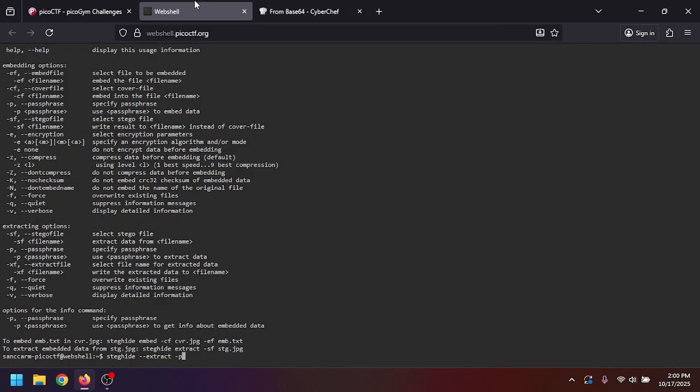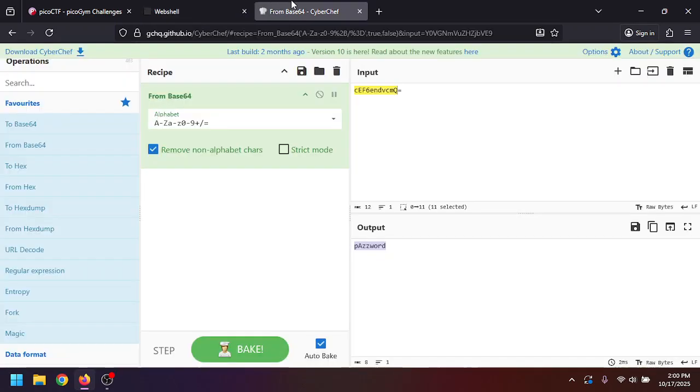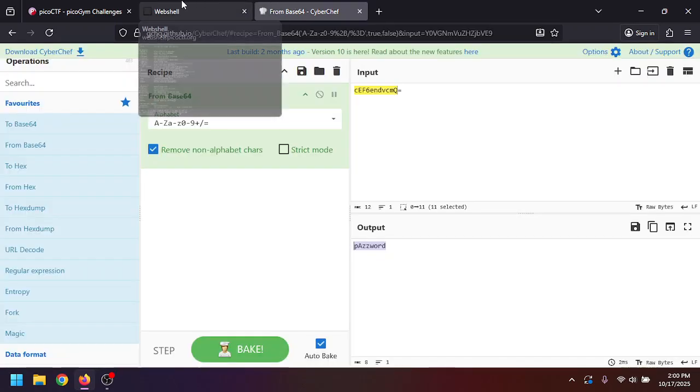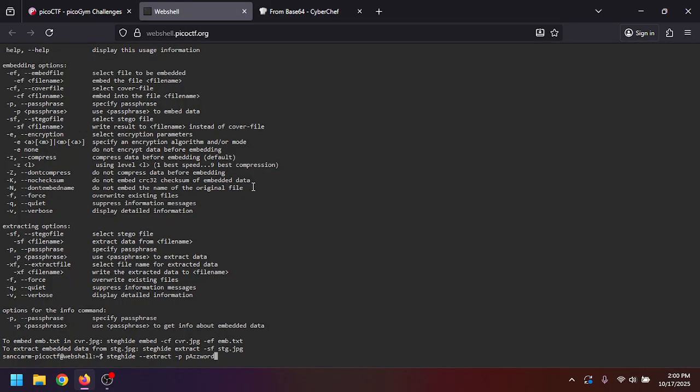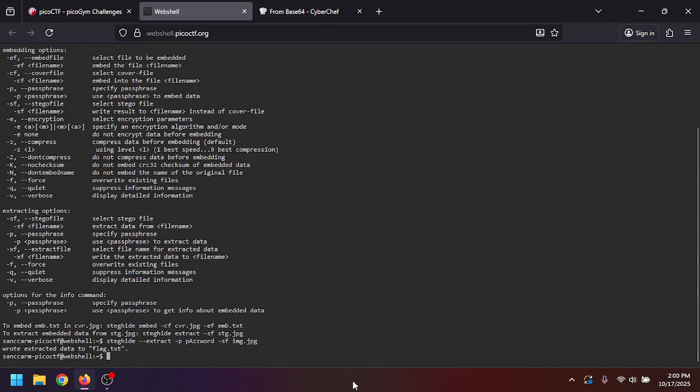I think that's what it was, password, yep. And then we'll give it the file, so steg file, yep. So we'll just give it the image. If we hit enter here, it says wrote extracted data to flag.txt.